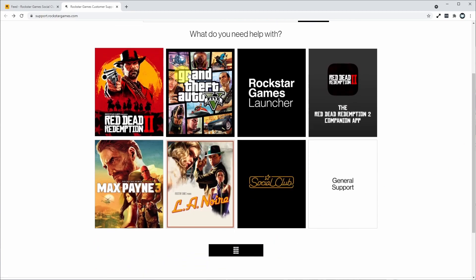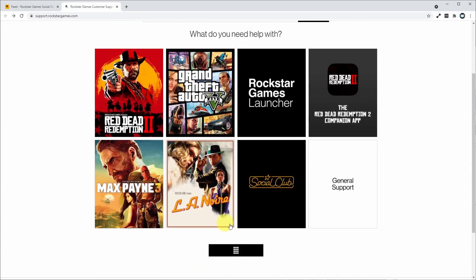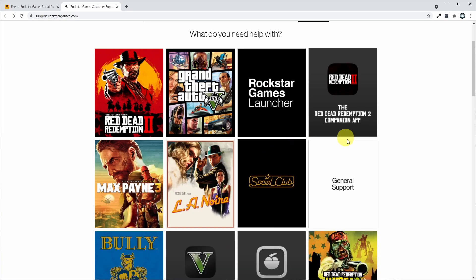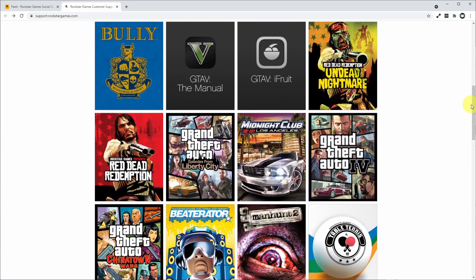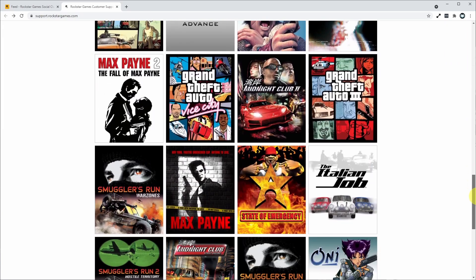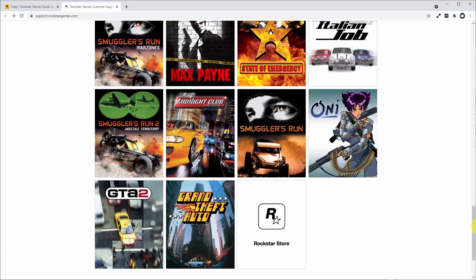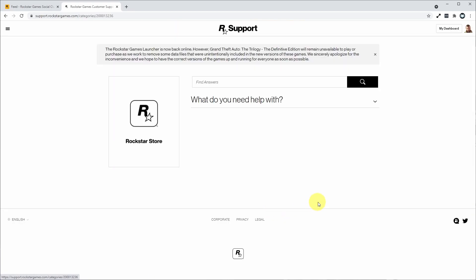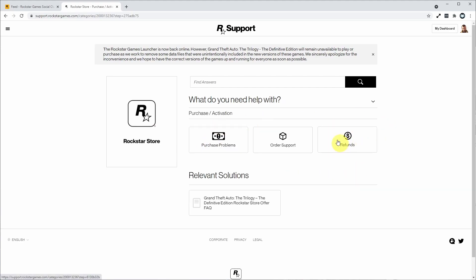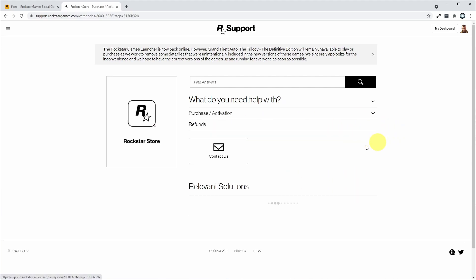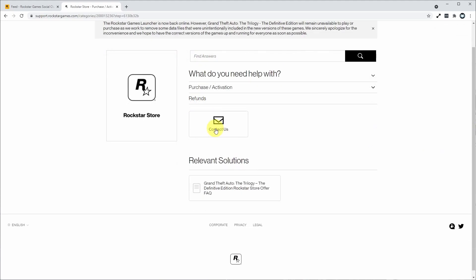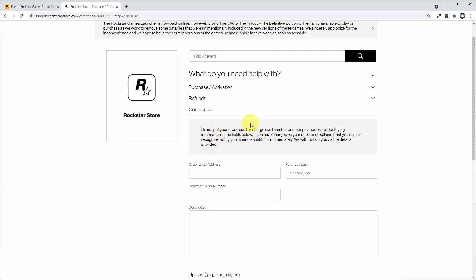What we're going to do is go to this page and click this black bar, which expands the number of items we can see. We're going to scroll all the way down to the bottom of this page to the Rockstar store section. Click on this, then click on the purchase activation section. We've got this option here to set a refund, so I'm going to click on refund. Then we're going to click the contact us button.